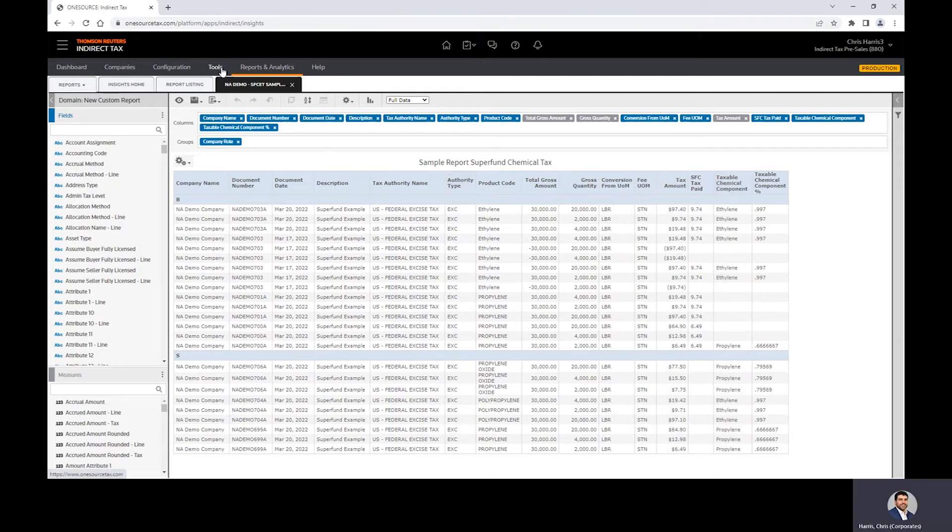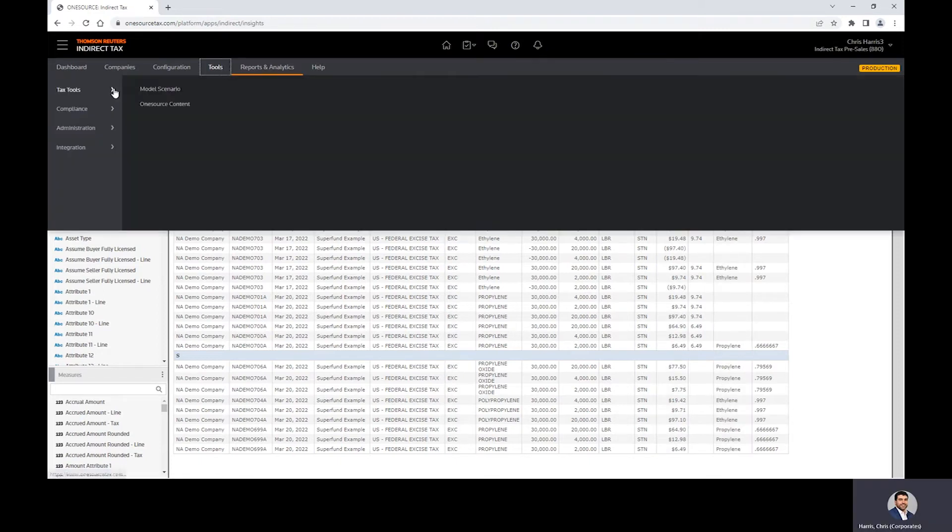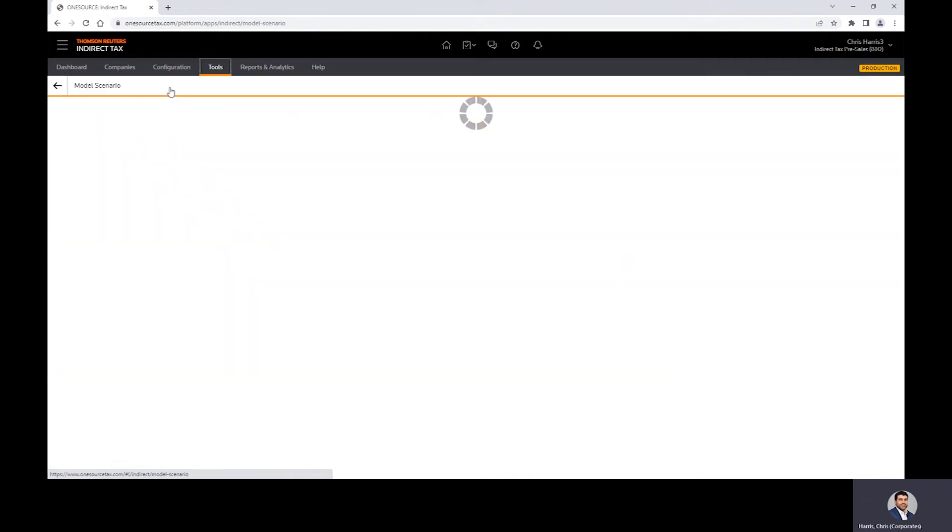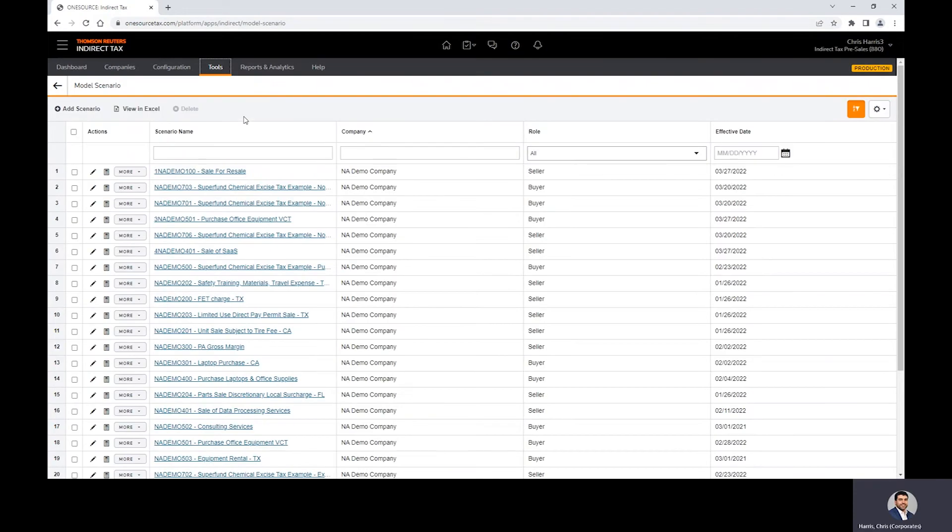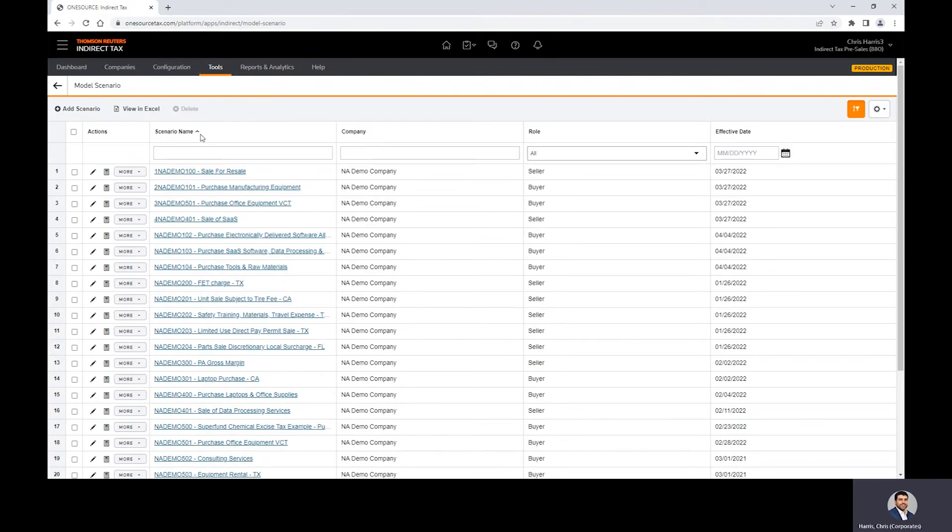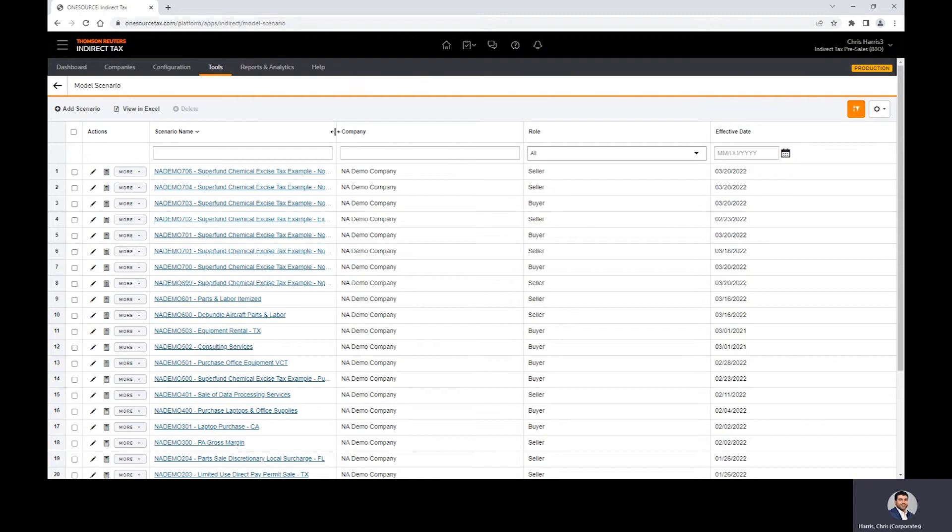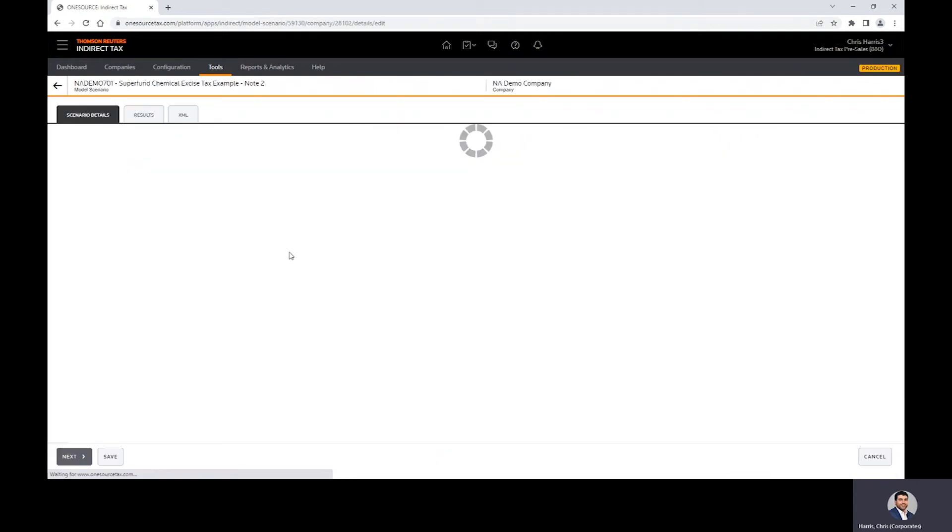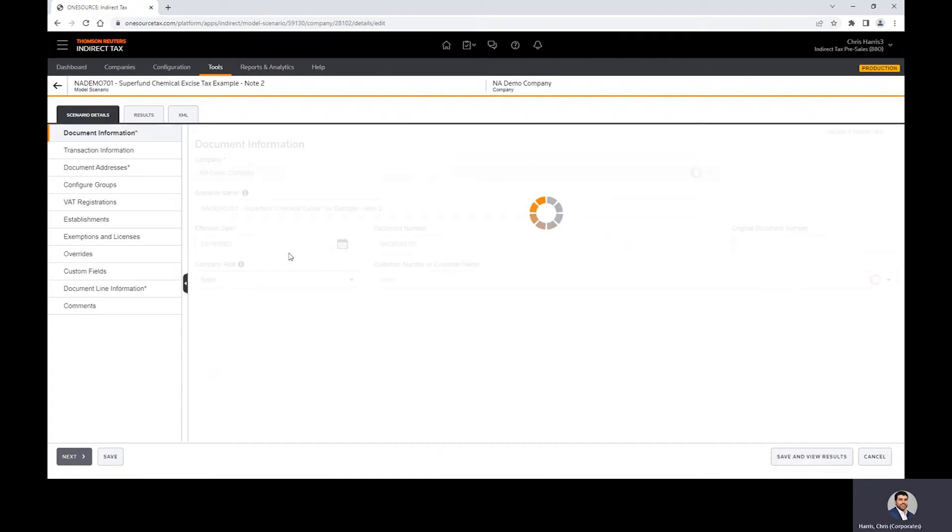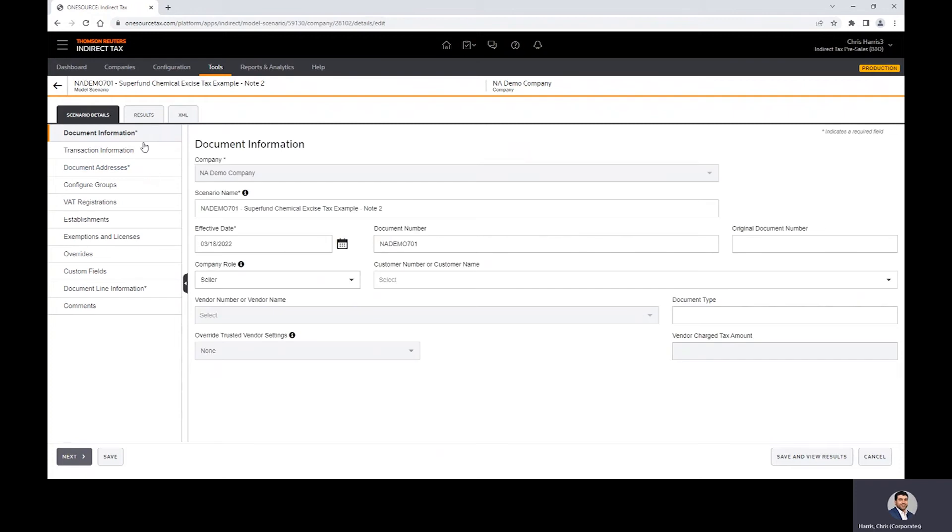So how do we get there? We're going to come into our model scenario tool. This is where I simulate transactions, basically mimicking a real time or a batch call to our tax engine for calculation purposes. As this is pulling up, what you're going to see first is the document level information. Every field out here to the left is document information, the exception clearly being the line item information here. You've got the basic information.